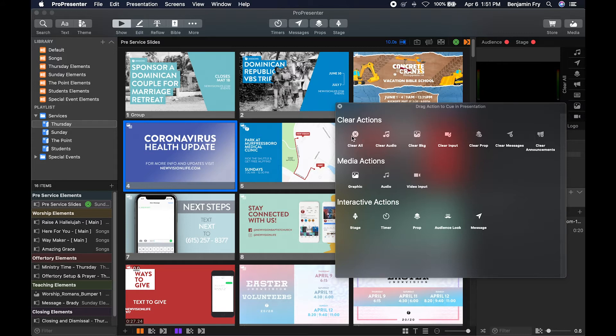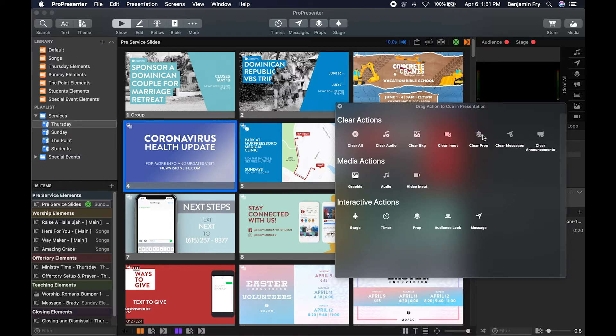So your first set of actions are clear actions. You can clear all, clear audio, clear background, clear video input, clear prop, clear messages, or clear your announcements layer.